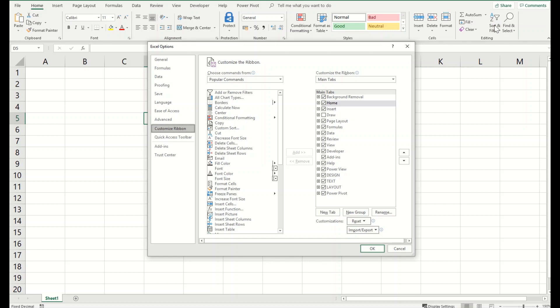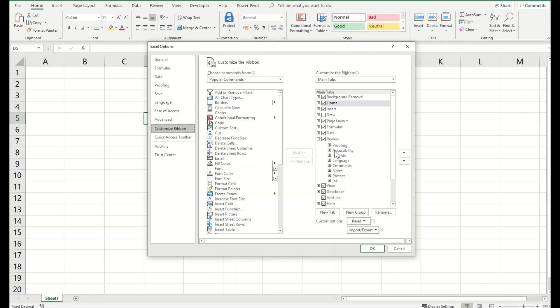We will add a new group into the review part so that it's easy to access our track changes. Why I selected review part? Because it already contains proofing, comments, notes, etc. So it makes more sense to include it here.